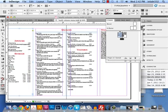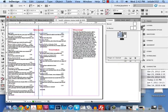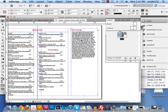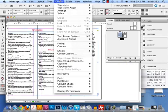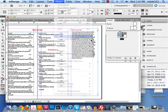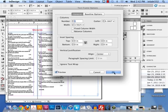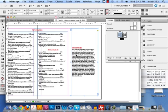Where is it in the menu? Object > Text Frame Options, Command-B or Control-B. Instead of sitting on top, you can tell it to align to center, bottom, or whatever. This way you're not having to click and drag on your text boxes to reposition them.